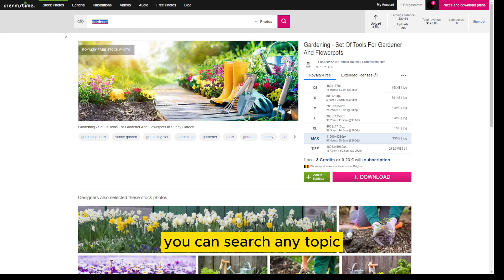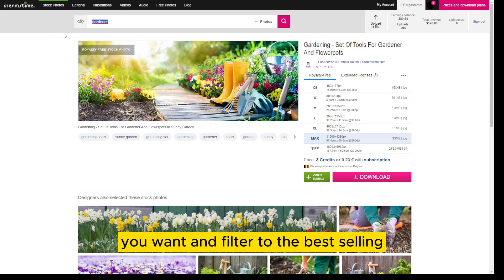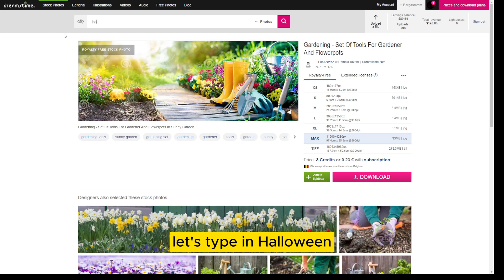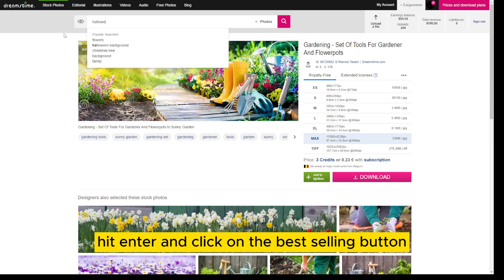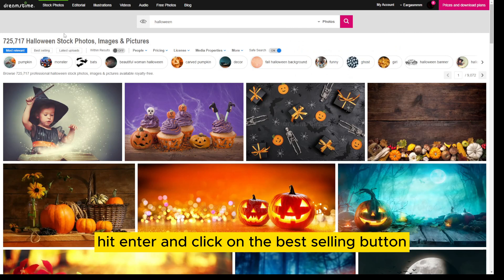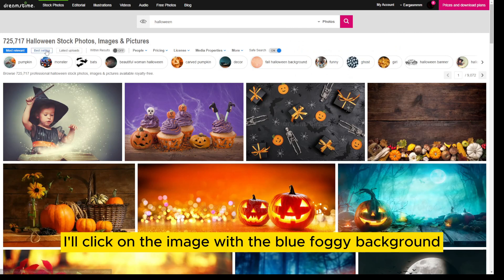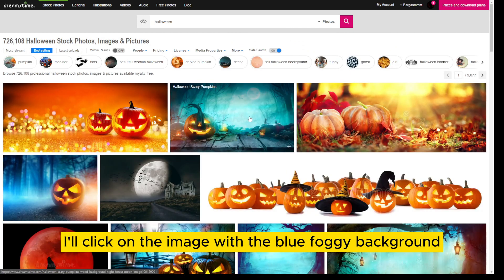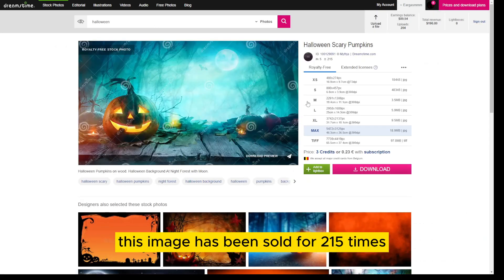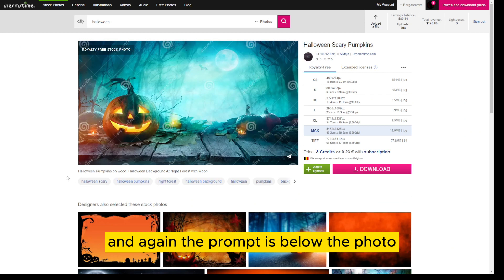You can search any topic you want and filter to the best selling. Let's type in 'Halloween,' hit enter, and click on the best selling button. I'll click on the image with the blue foggy background. As you can see, this image has been sold 215 times, and again, the prompt is shown below the photo.